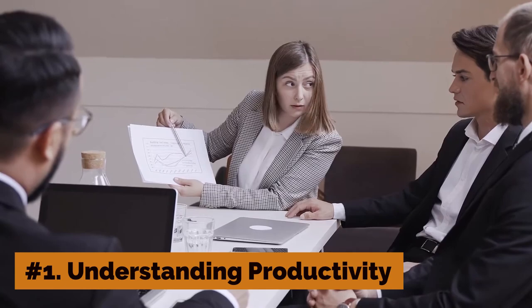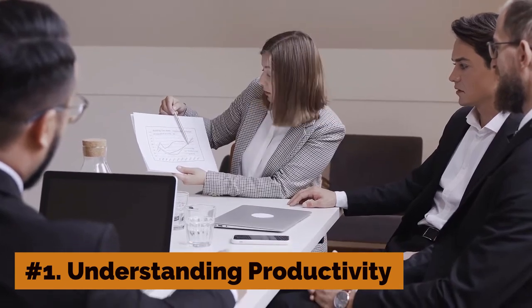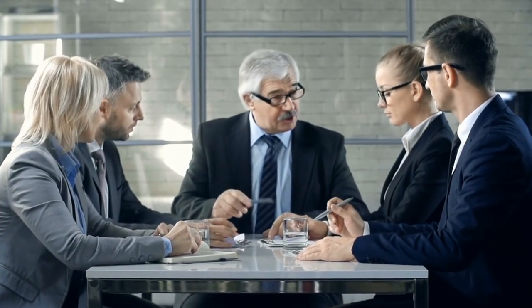Number 1: Understanding Productivity. Productivity refers to the efficiency and effectiveness with which individuals, teams, and organizations use their resources to achieve their goals. It is the measure of how much output is produced from a given set of inputs, such as time, energy, or money.